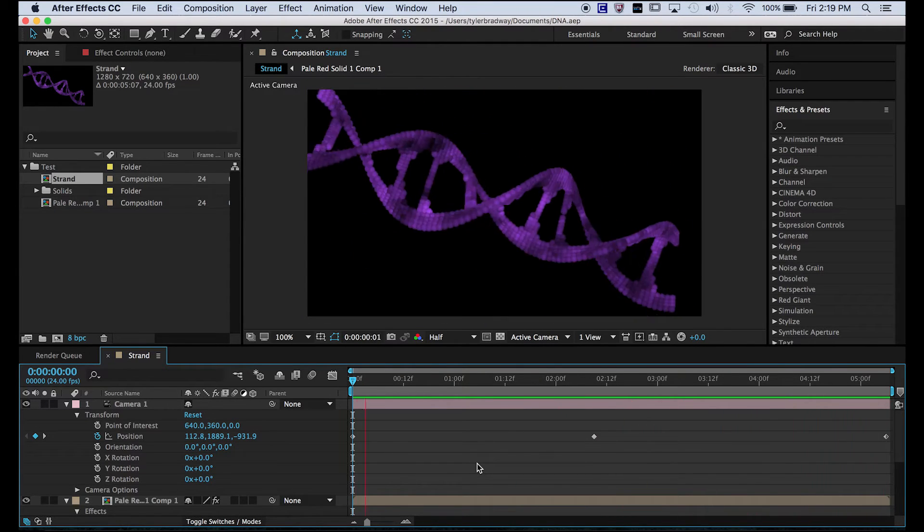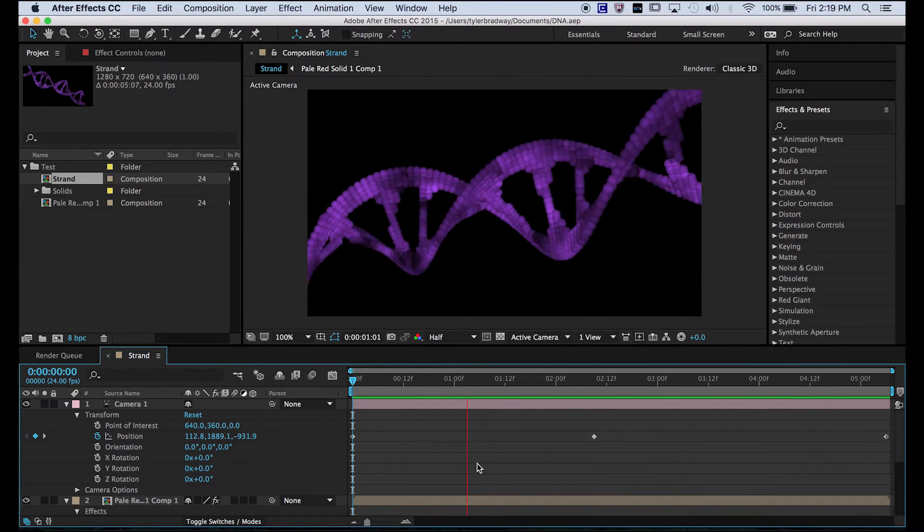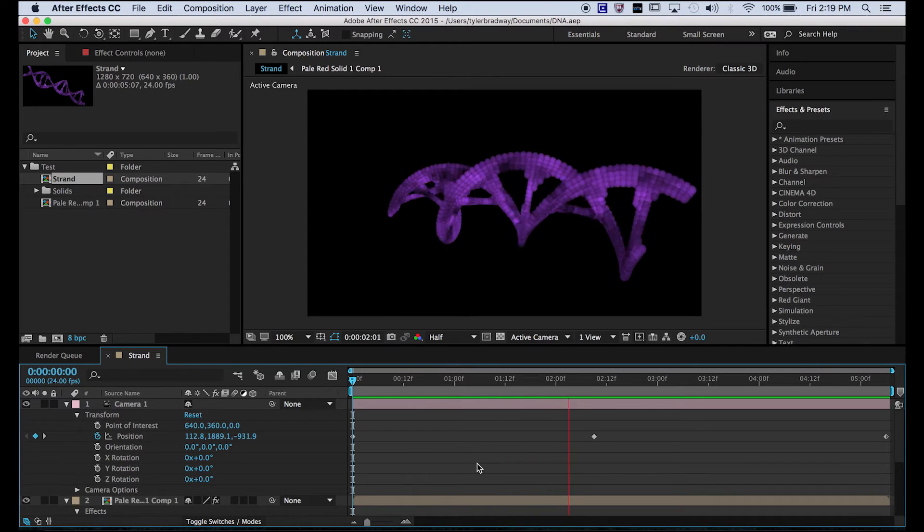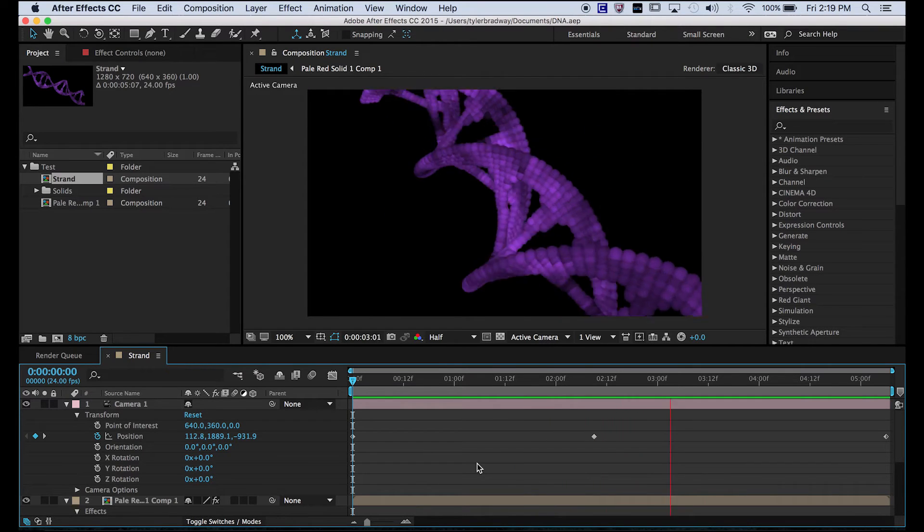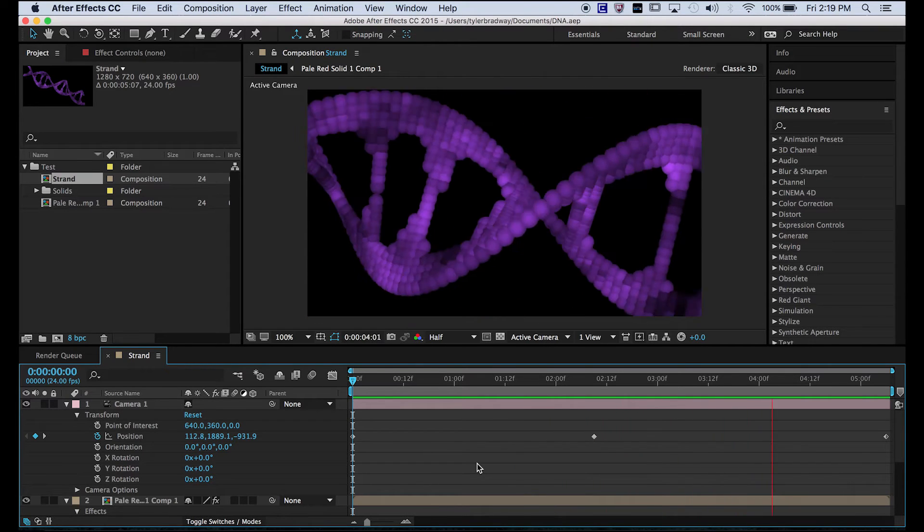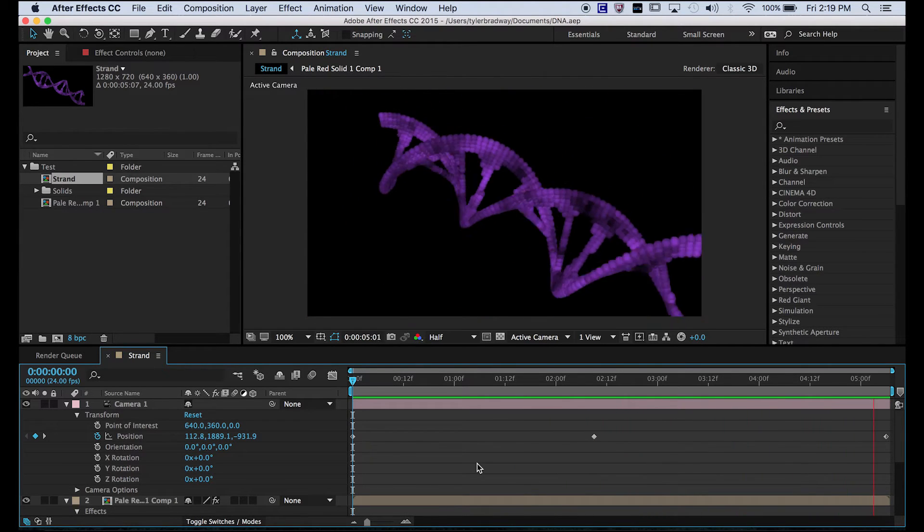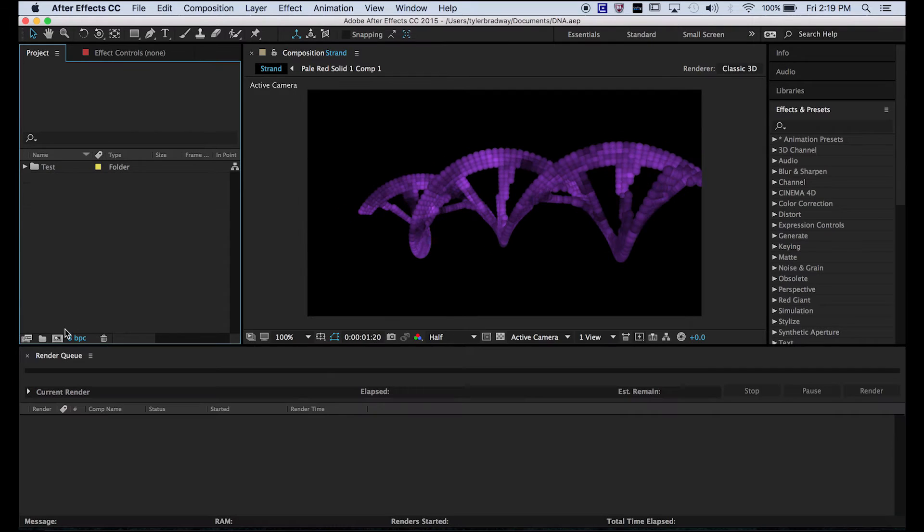I use the effect CC ball action to make this. Let's jump into the tutorial.